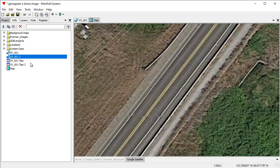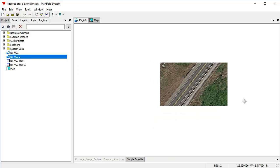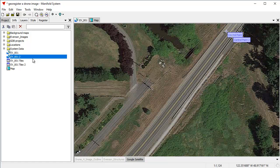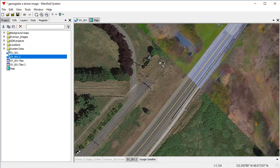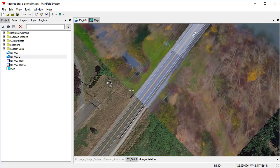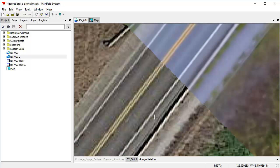So let's click register and what manifold will do when it registers the image, it automatically creates a new image for us called EV001-2. It iterates it. It doesn't change the original image at all. It just creates a new one for us. So if we can do is we can drag and drop that new image into the map and see how it lines up with Google satellite. And we can see that it lines up very well.